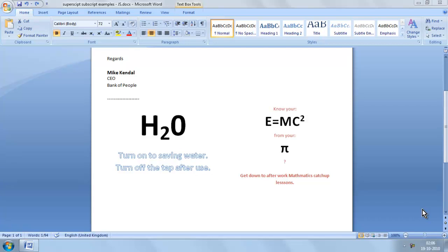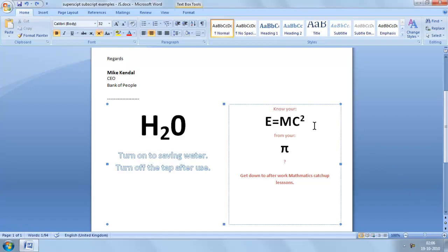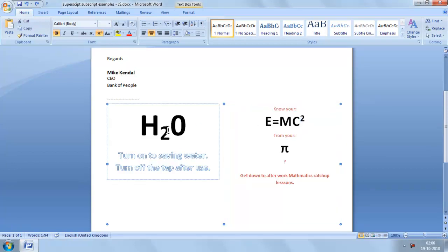Superscript and subscript are types of text formatting. Superscript makes your text smaller and moves it above the baseline of your text like this. And subscript also makes your text smaller, but moves it below the baseline of your text like this.